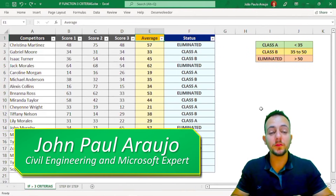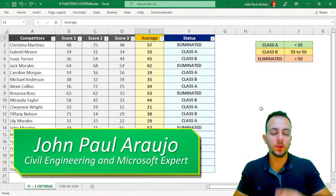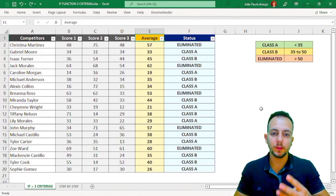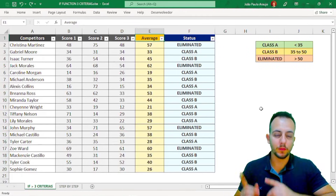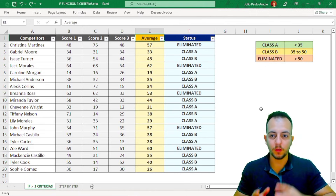How can I use the IF function in Excel with three criteria? I'm going to show you how to do that with a real example.